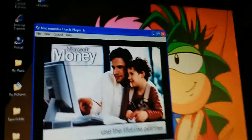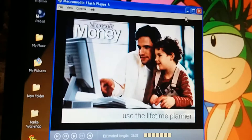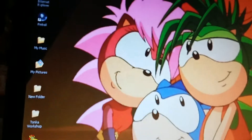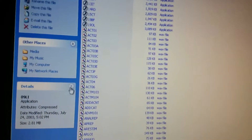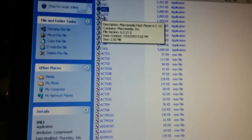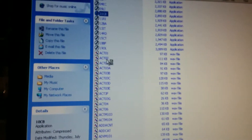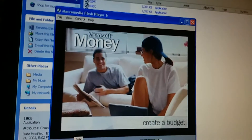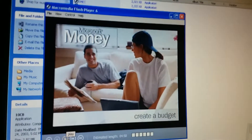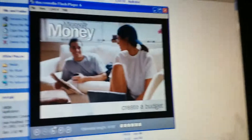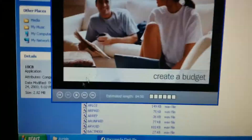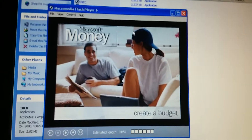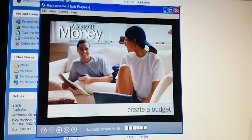That's it for using the Lifetime Planner tutorial. For the next part, we will do the tutorial on creating a budget — my favorite tutorial ever on this. So yeah, part nine will be the next part where I'll be doing this tutorial.